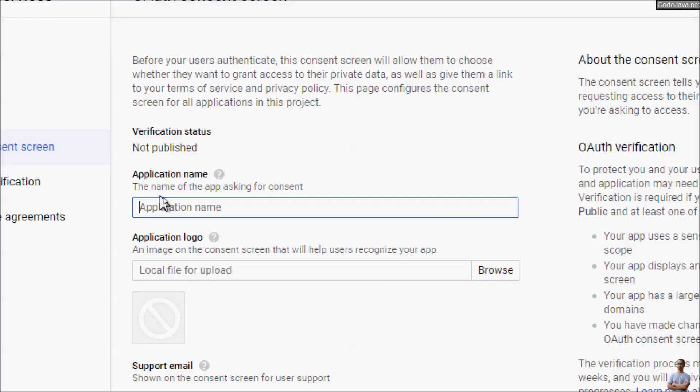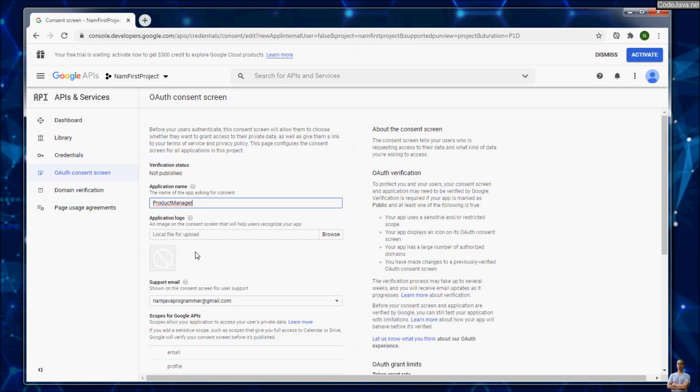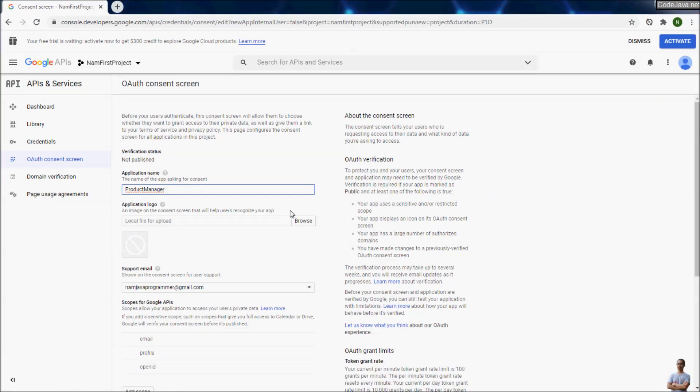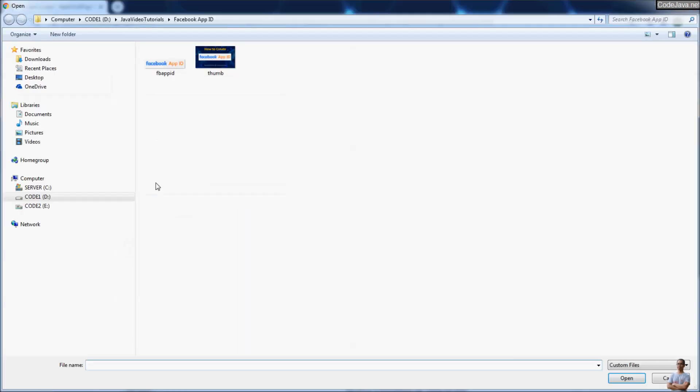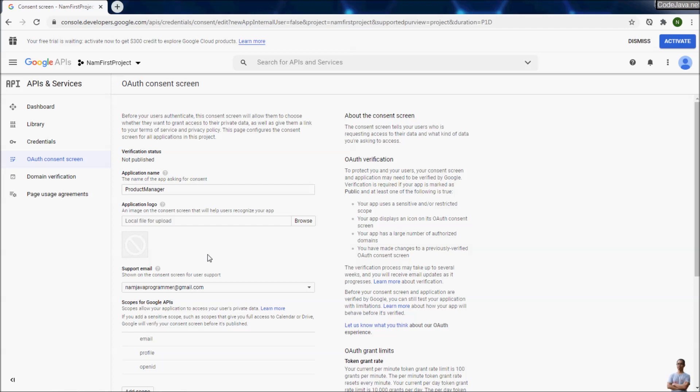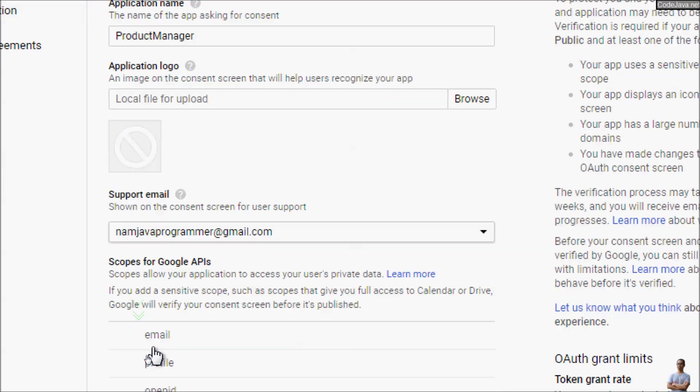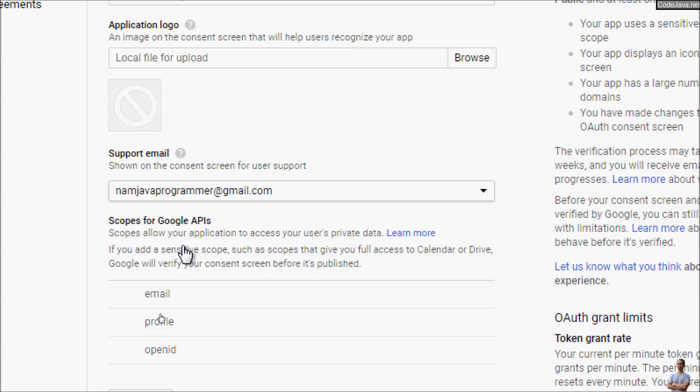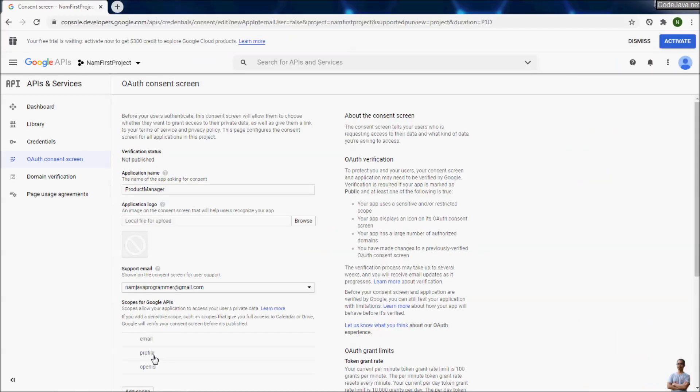Here type the application name, for example, 'Product Manager.' Note that the application logo is optional. Don't choose an application logo now because if you choose one, then we need to verify which takes time. We want to use the Google credentials immediately, so don't specify a logo. The default email is here. Scopes for Google APIs: by default it will give applications access to email, profile, and OpenID.